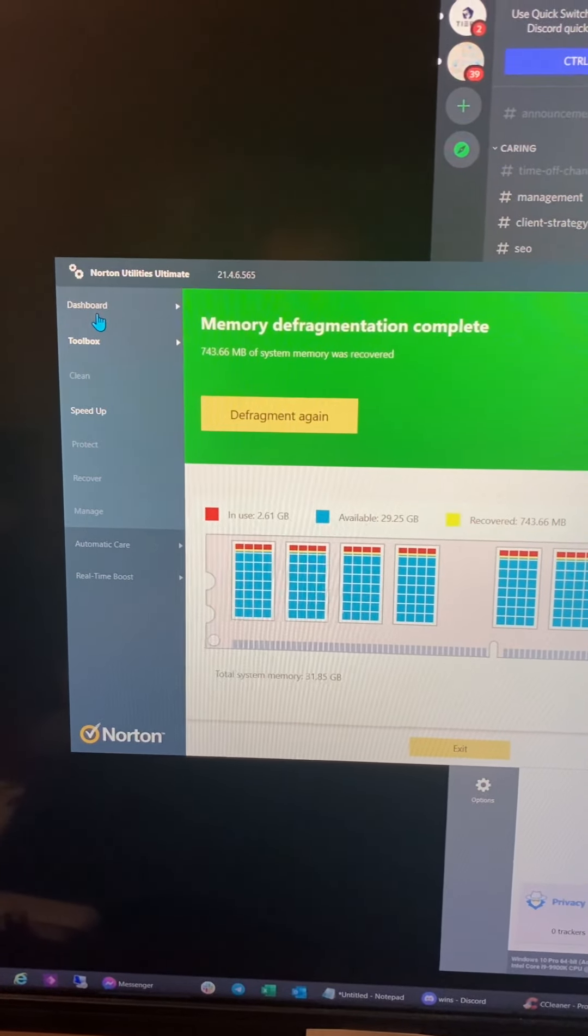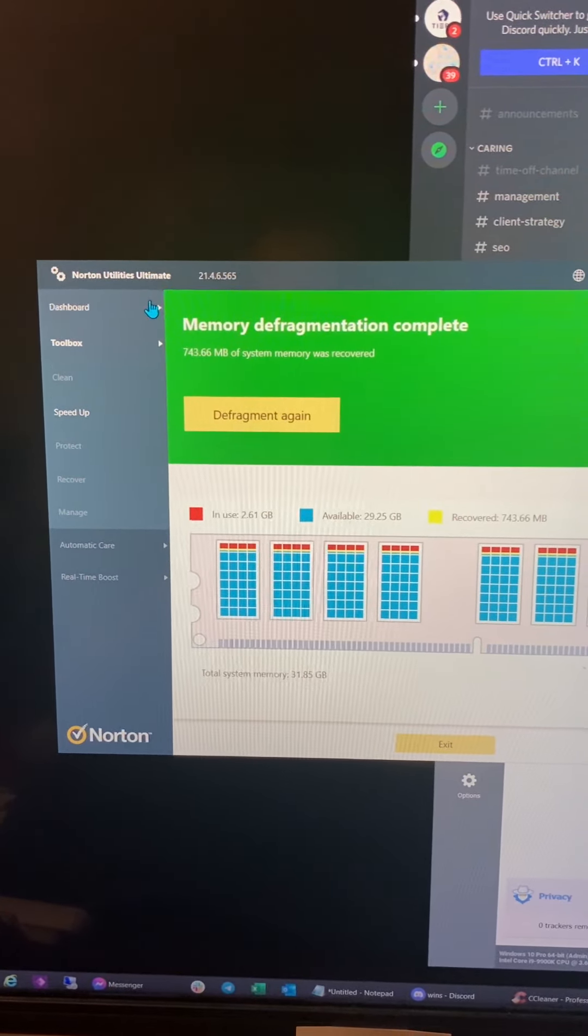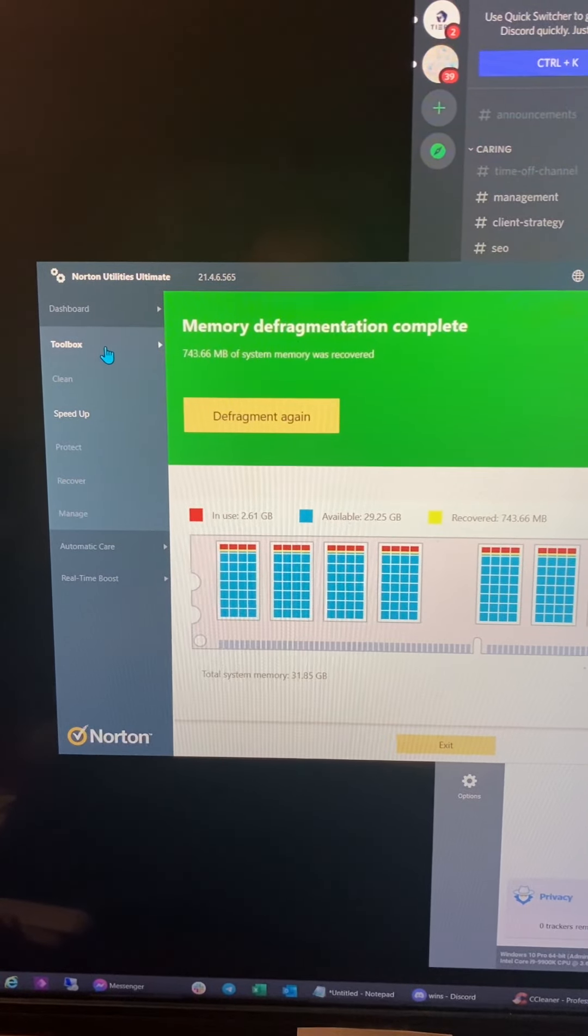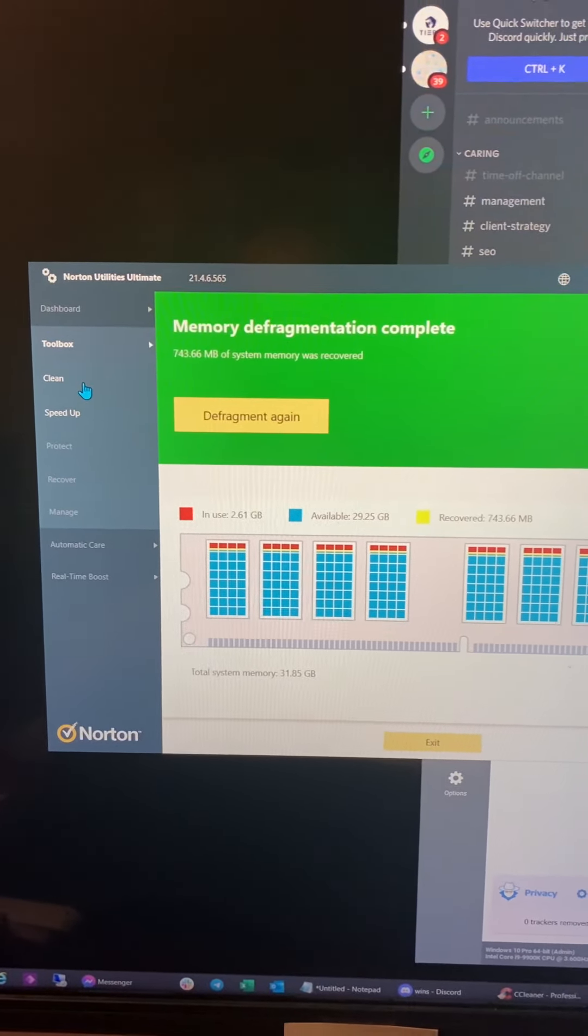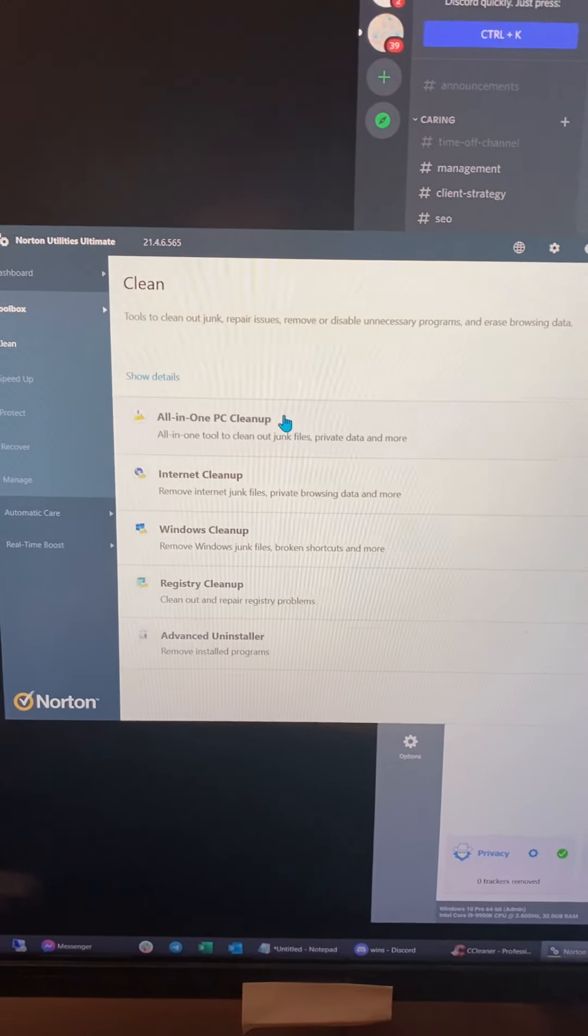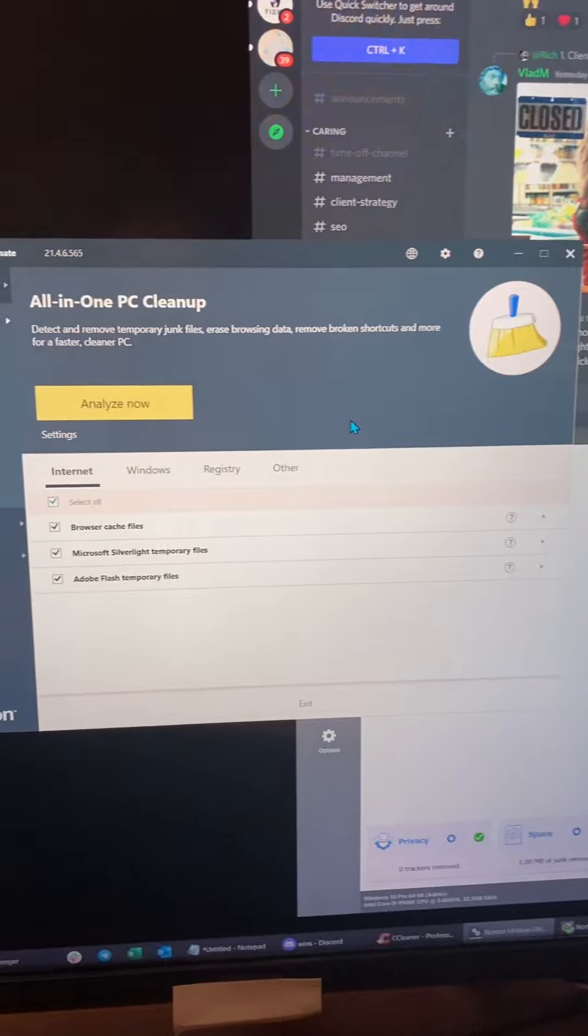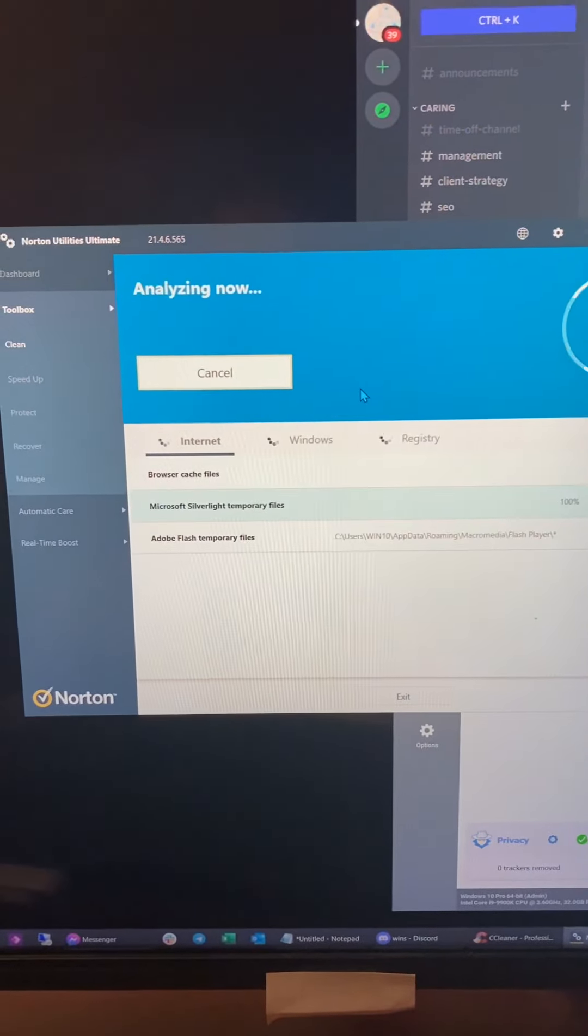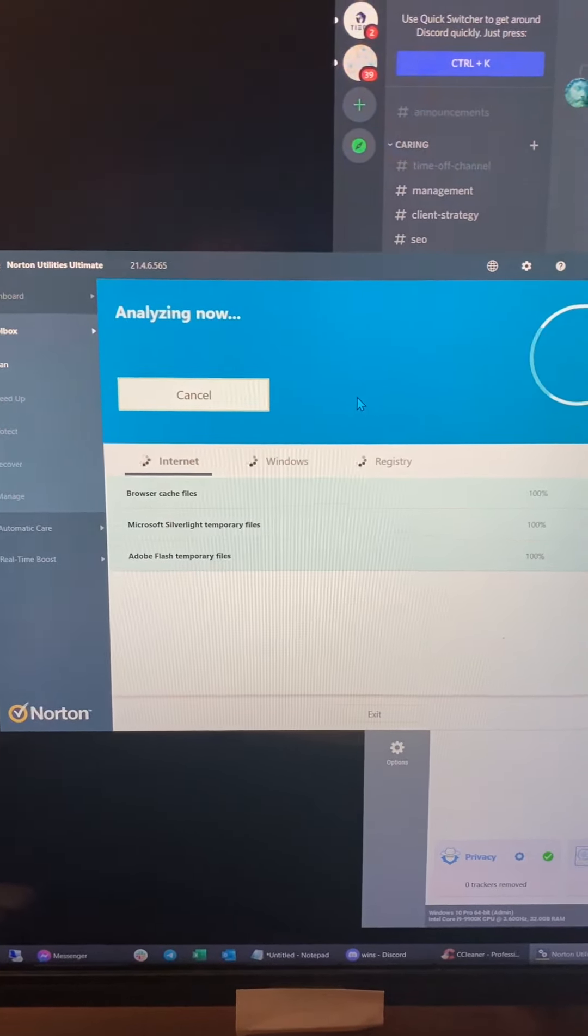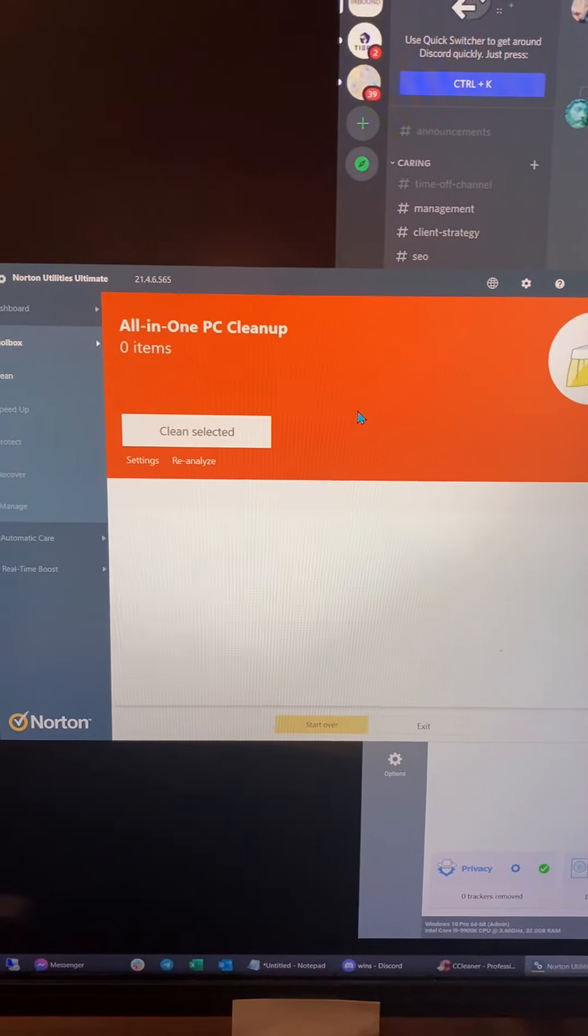So in doing so, you can go to Norton Utilities, subscribe to it, then go down to the toolbox, and then you can go to clean, and then you can go to all-in-one PC cleanup, click analyze now, and then it'll provide you a list of things that can be corrected and made better.